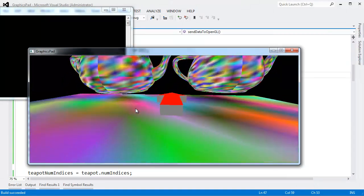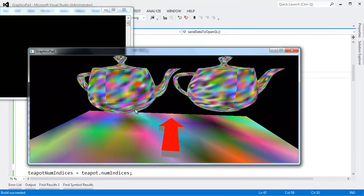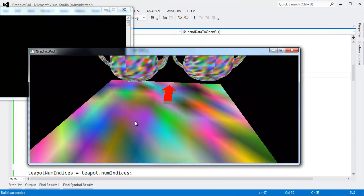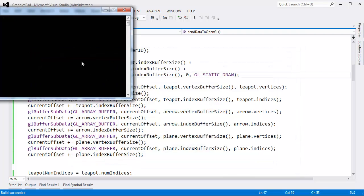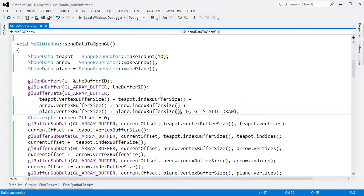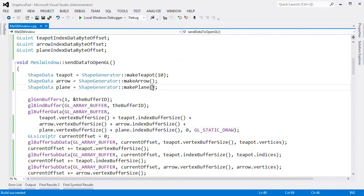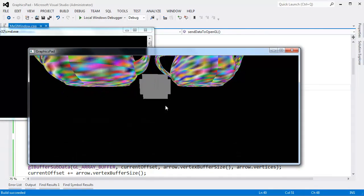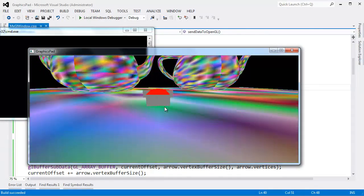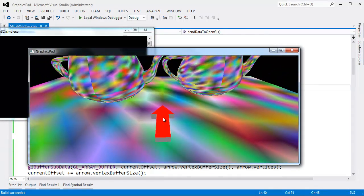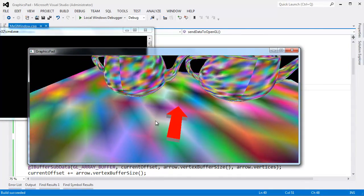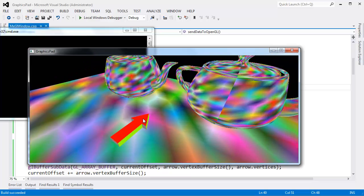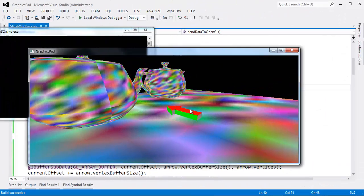And voila! We have a plane in the scene. We have teapots. I think I want our plane to be a little bit bigger though, so I'll say make plane, a 20 by 20 plane. The default argument there, I believe, is 10. I just said make it a 20 by 20. Here we go. We have an arrow and a couple of teapots. I think we're good to do some lighting.